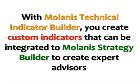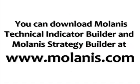Remember, you can use your custom indicators with Molanis Strategy Builder to create powerful expert advisors. The integration is really easy. Just read the instructions in the user guide or join our forum to get help. If you like this product, download the Technical Indicator Builder at www.Molanis.com and create your own indicators in seconds.